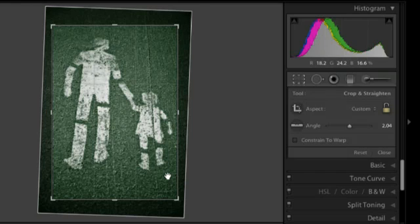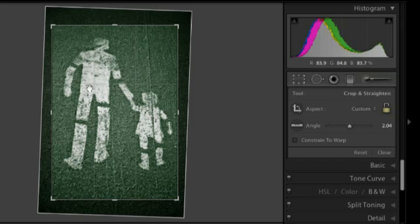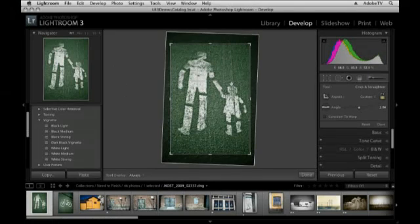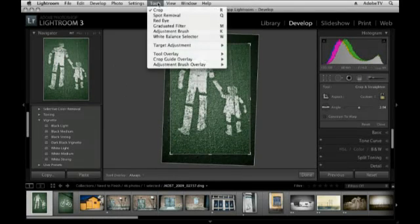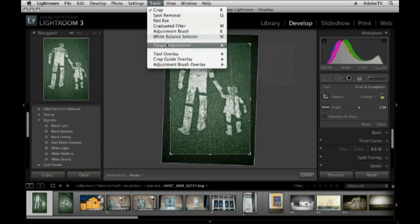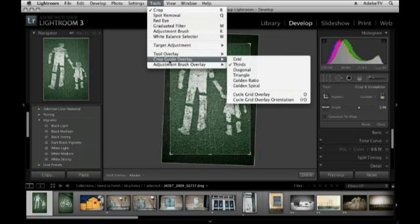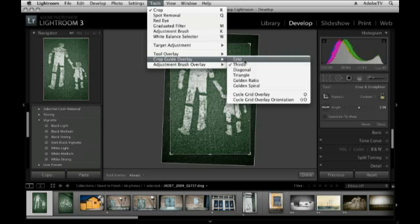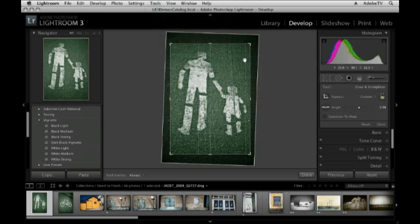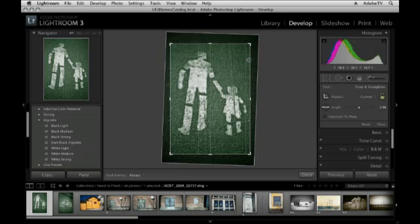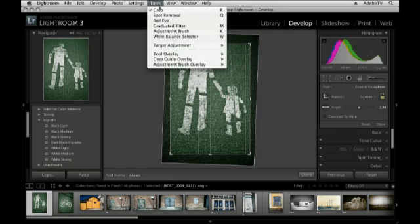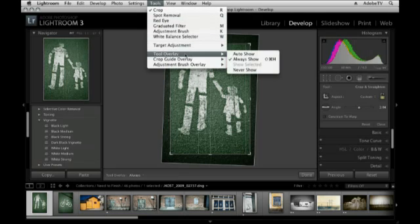I've also got a crop overlay. You can see the little rule of thirds that's being displayed there. That's controlled underneath the tool menu under Crop Guide Overlay. By default, it's set to thirds. I actually prefer the grid, so I'm going to select that. But I don't need the grid to show all the time, so I'm going to return back to Tools and go to Tool Overlay.